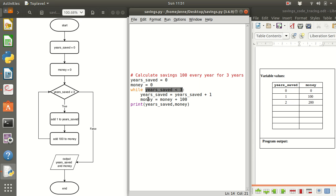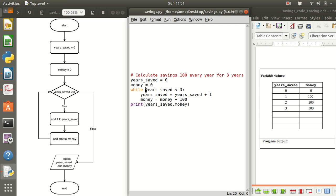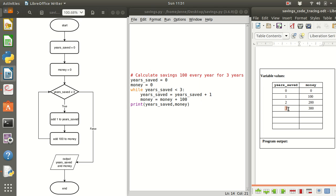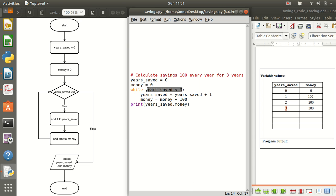Now two is less than three so again we're going to add one to the money and then we go back to see if this is still true. So now years saved now is three and this is three. Three is less than three now that obviously is false.